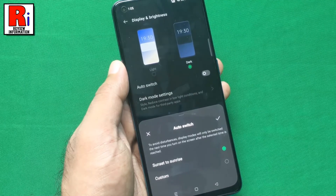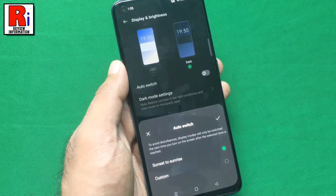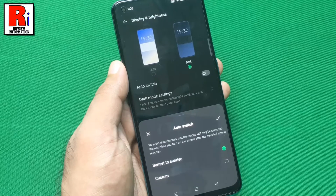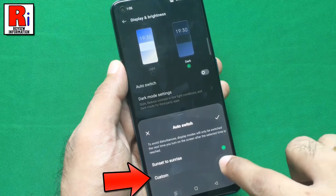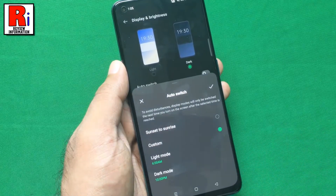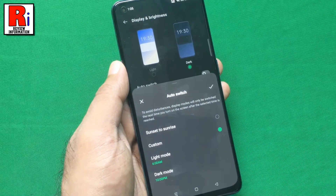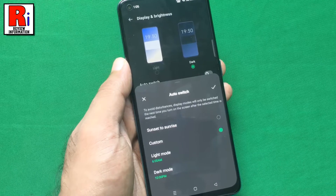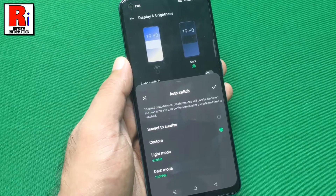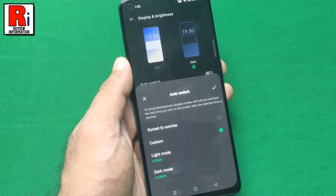To manually set the dark mode time, tap on custom. From here you can select a time to enable and disable dark mode automatically.